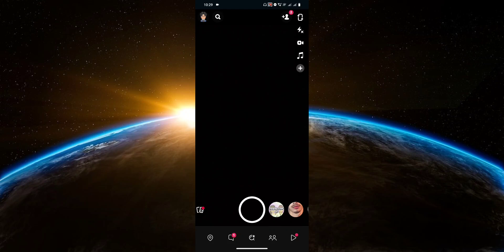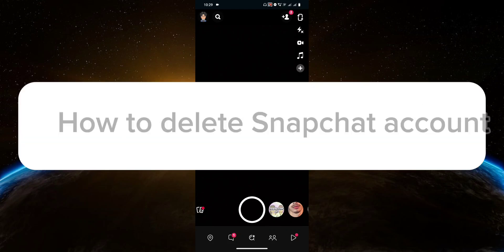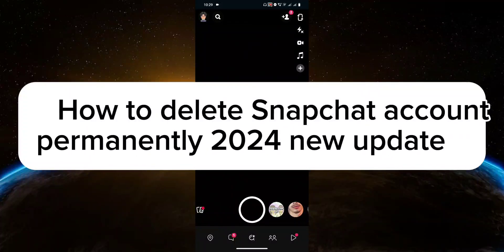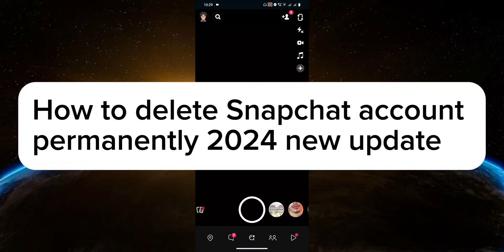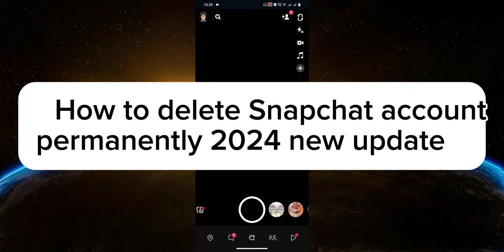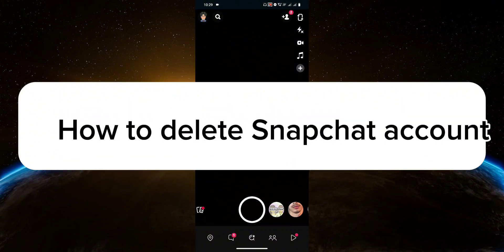Hello guys, welcome to Tektrix Tutorial. In today's video, I will show you how to delete Snapchat account permanently 2024 new update. So let's get started.